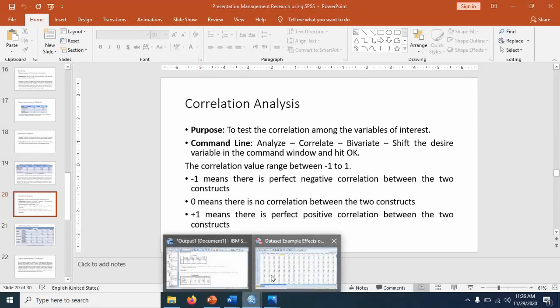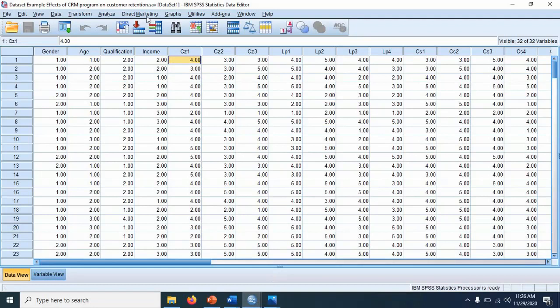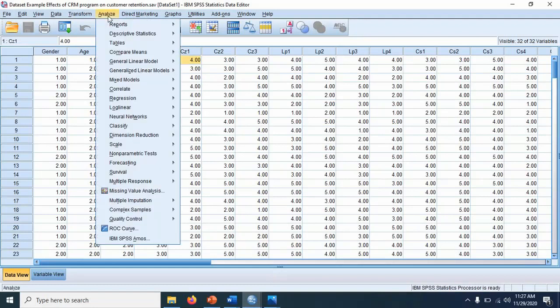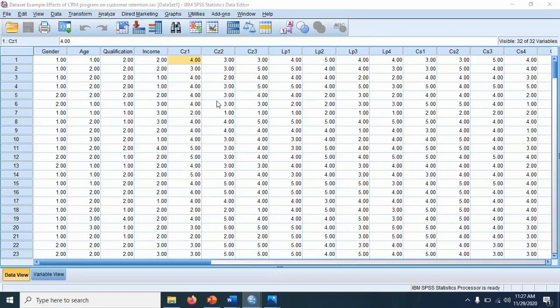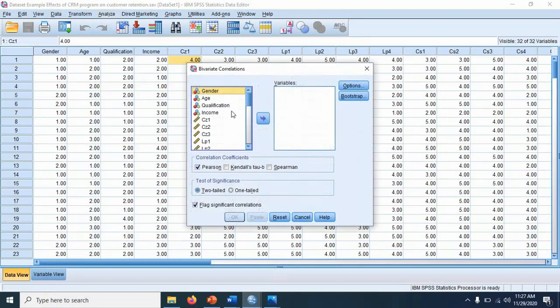How we conduct the correlation? We go to analyze. We go to correlate. Of course, bivariate.